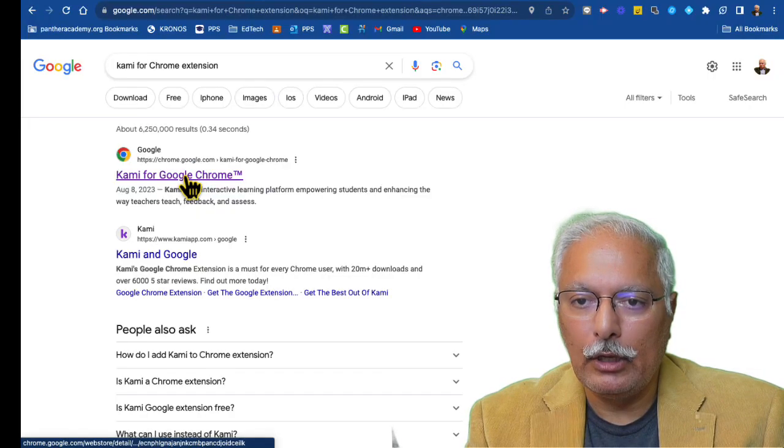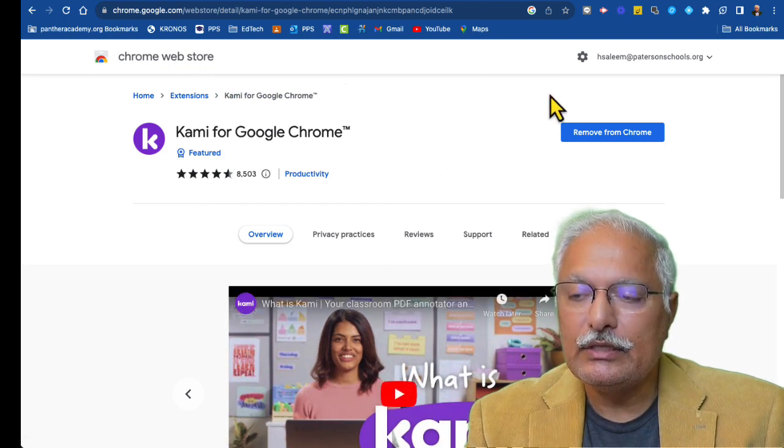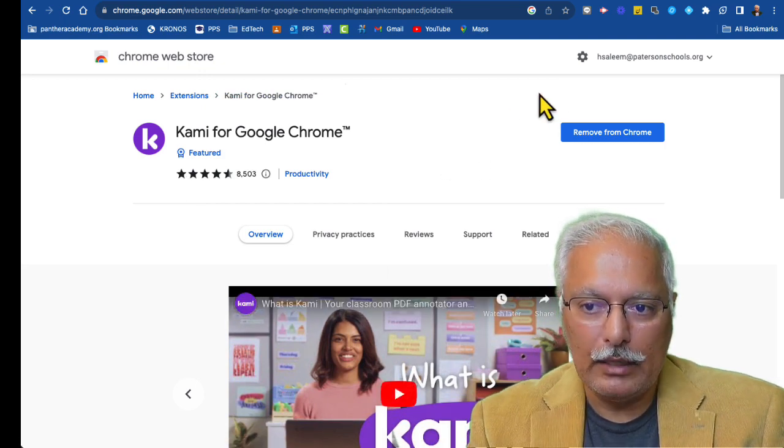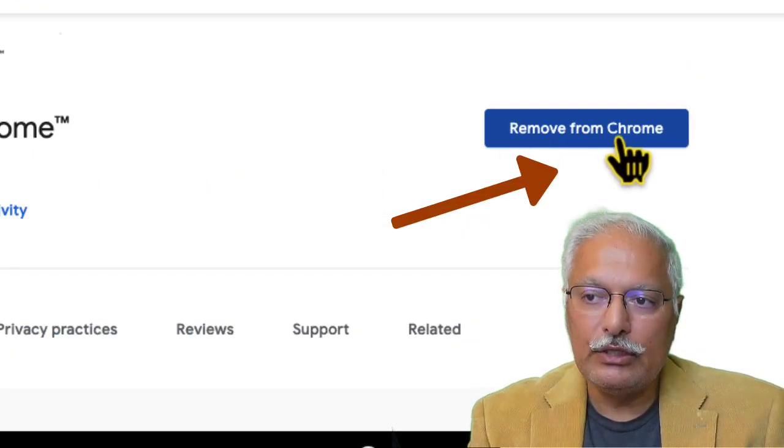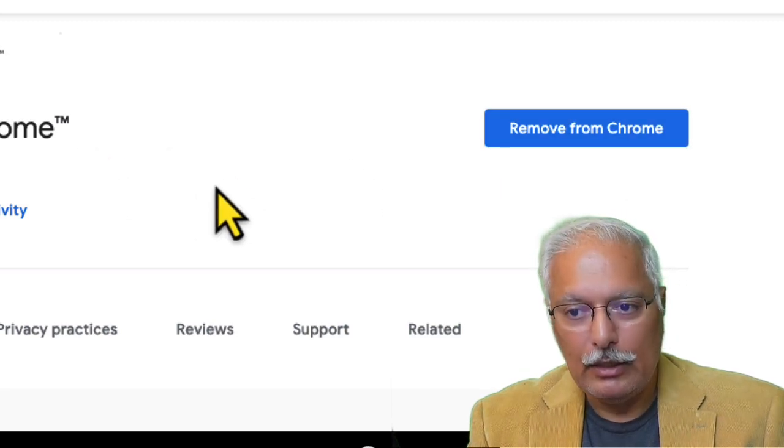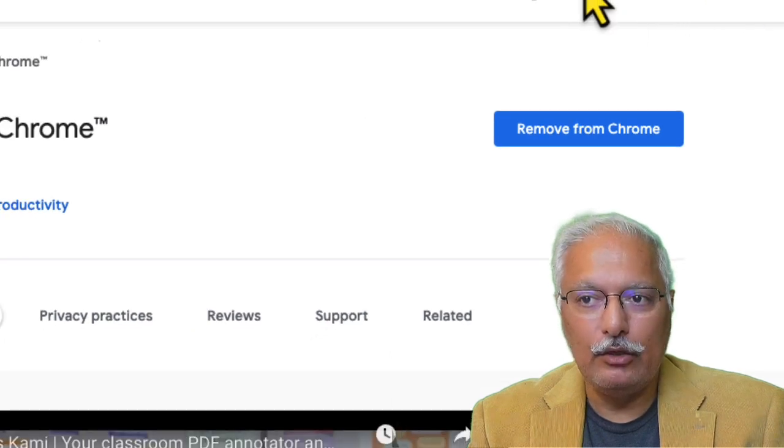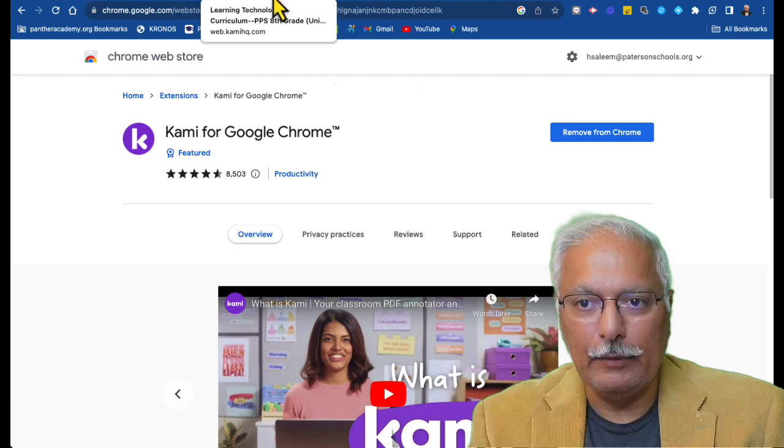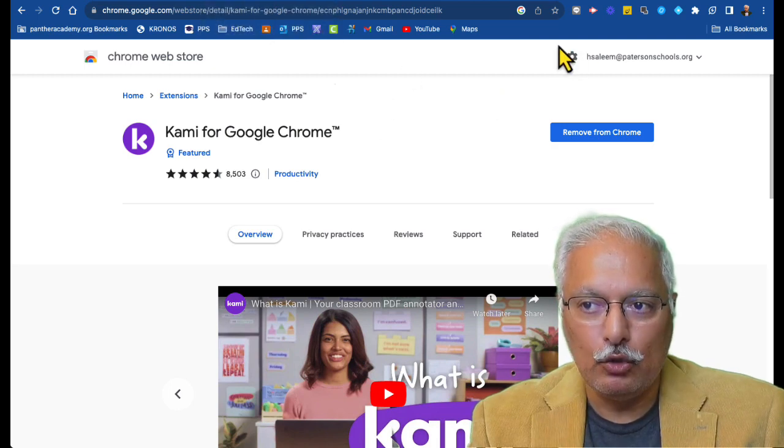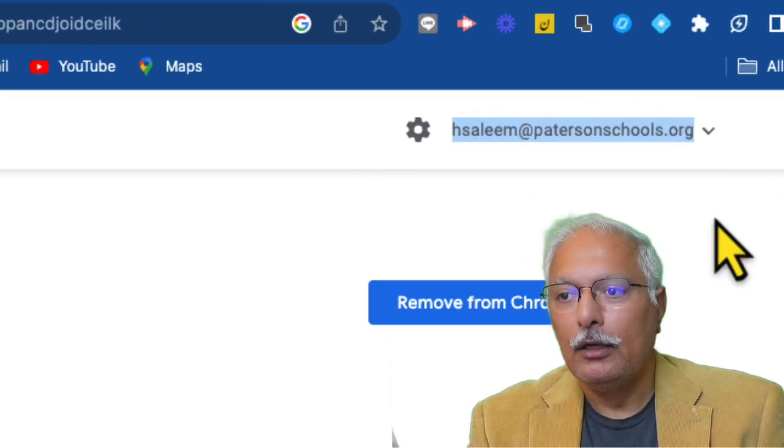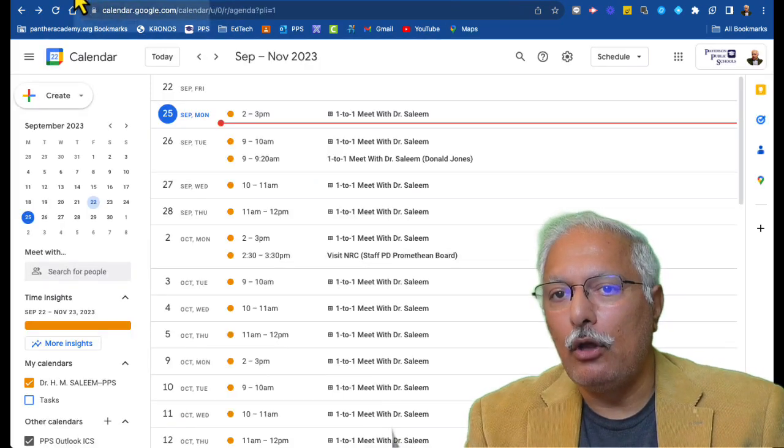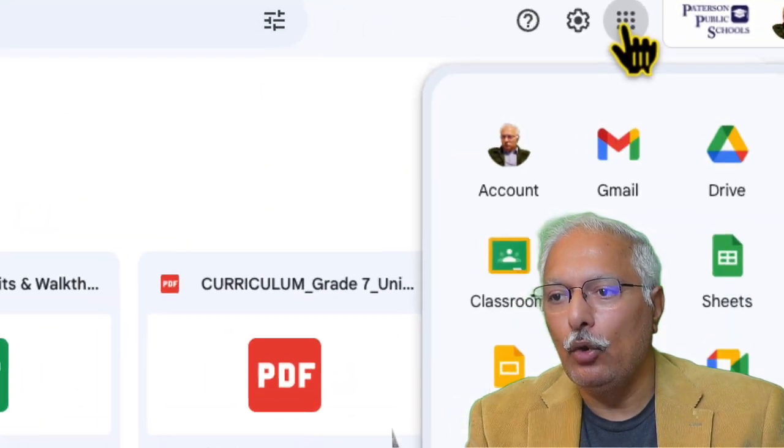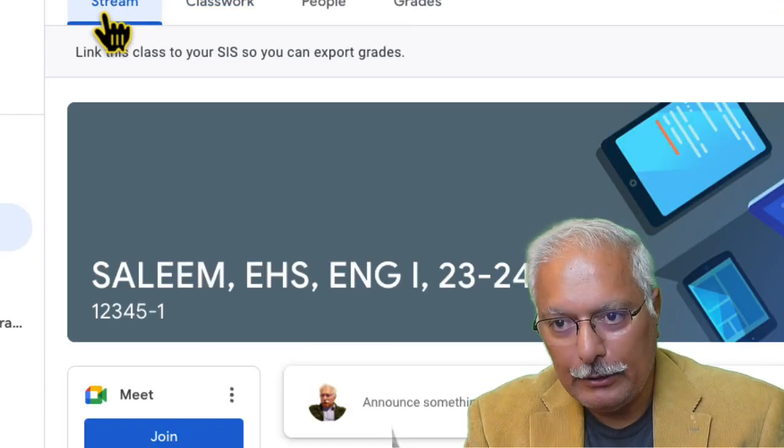And when you look for Kami for Chrome extension, this should be the first thing here. Since I have already installed Kami extension for my account, I'm only seeing here remove from Chrome. In your case, you'll see here in this blue button, you'll see add to Chrome Kami. So you will add to Chrome and Kami will be installed. And then you should be able to see in that dropdown that I just shown you at the beginning. So the only thing I would request is make sure that you're logging in with your school account and not your personal account when you're adding Kami extension to your Chrome browser.